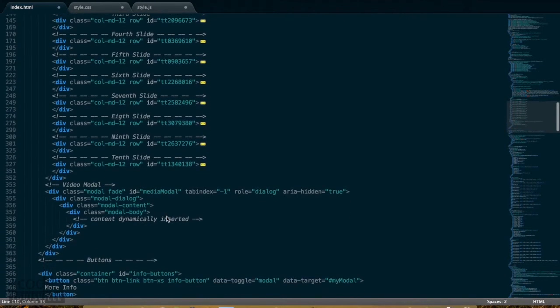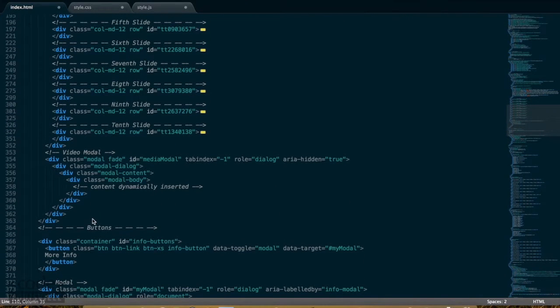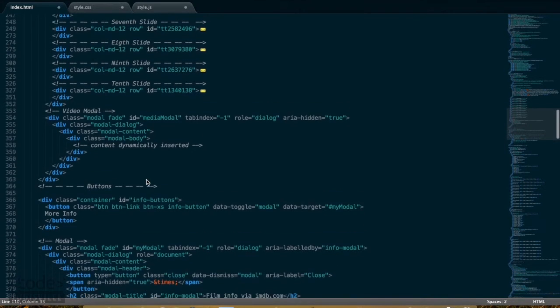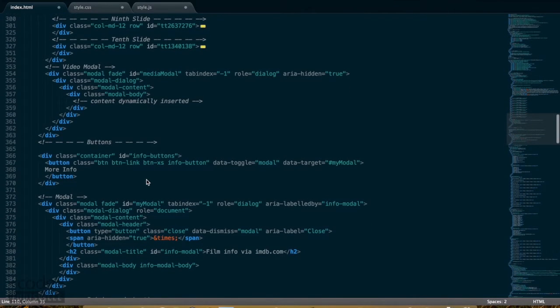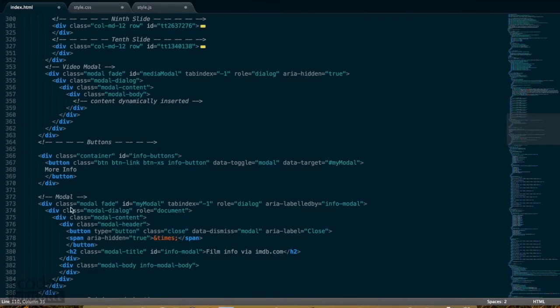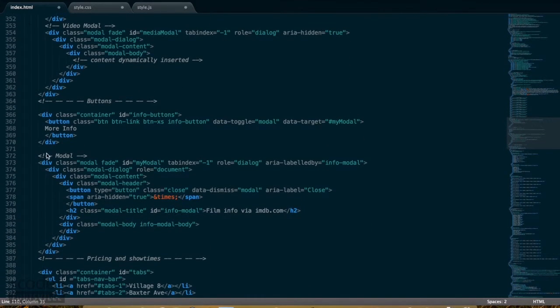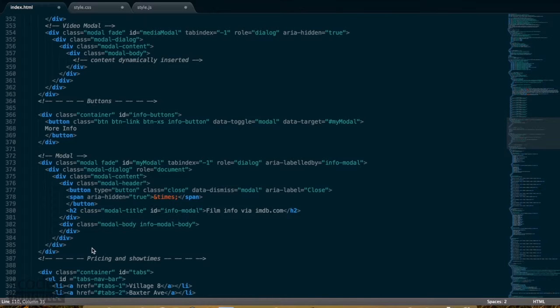Down here I have the video modal, which is for the trailer, and this is the more info button with the modal for that more info button.